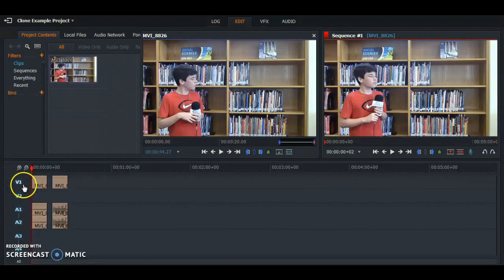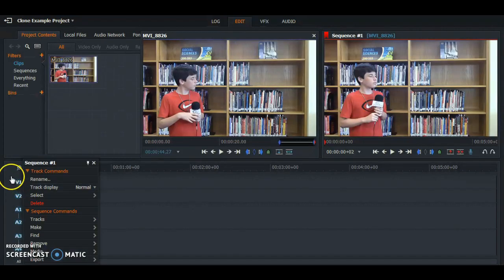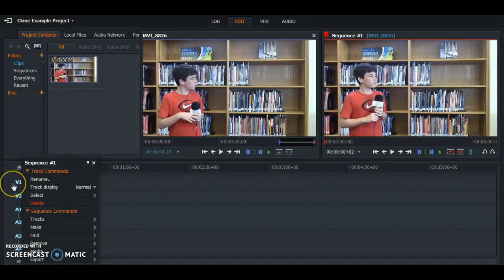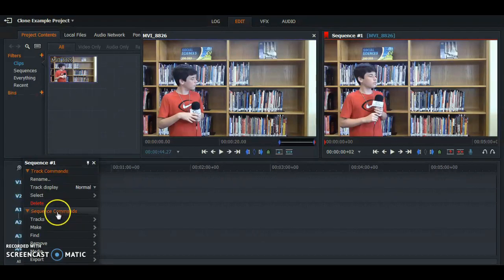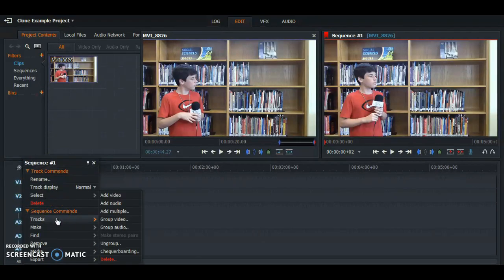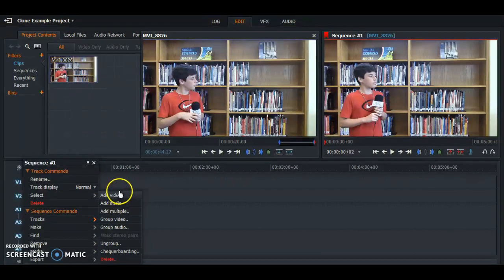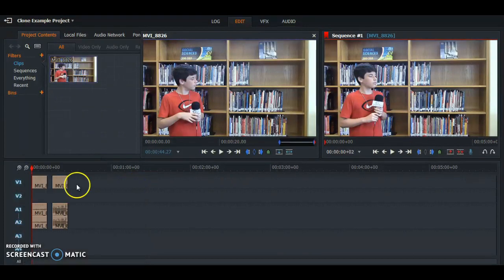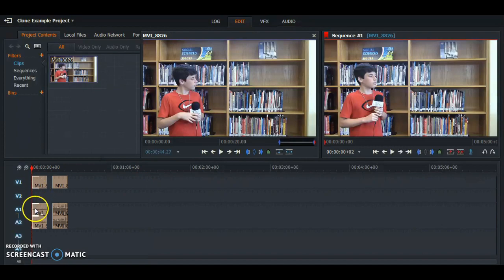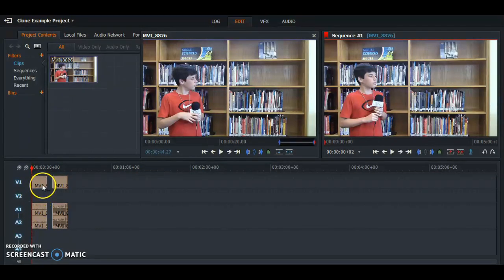What I did here I already did for you guys, but I right-clicked on this side and it says Sequence 1 at the top, and I went under Sequence Commands. I went under Tracks and Add Video. This should add Video 2, which will allow you guys to line up the video so it's under each other.